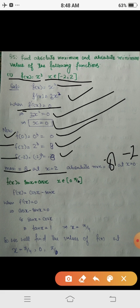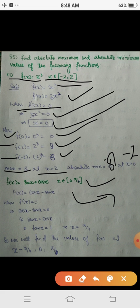Hence the absolute maximum is 8 while the absolute minimum value is -8, which exists at x = -2. Now we will consider how to find the absolute maximum and minimum of a trigonometric function: f(x) = sin x + cos x, where x belongs to the interval [0, π]. We will use the same procedure as in the previous example.